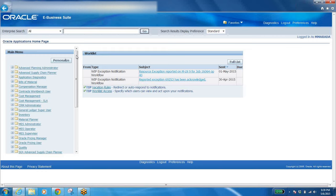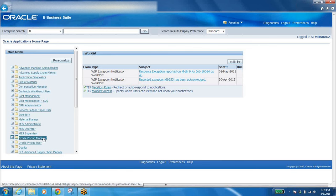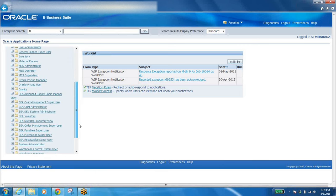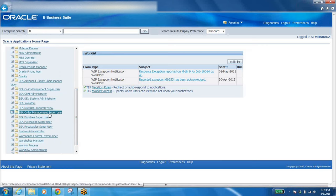As per those roles and responsibilities, we are going to give the accessibility. You can see many responsibilities here, but it doesn't mean everybody will have all of them. For a sales guy, we may give only order management and some restricted inventory responsibility. We have to disable the functions they should not access, create one responsibility, add the required menus, and customize those menus.